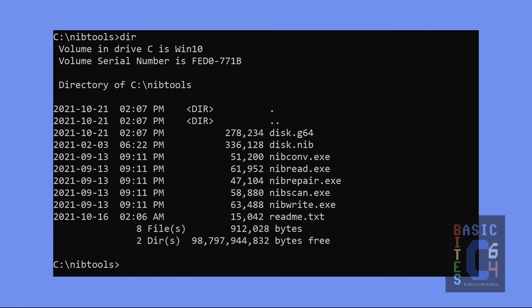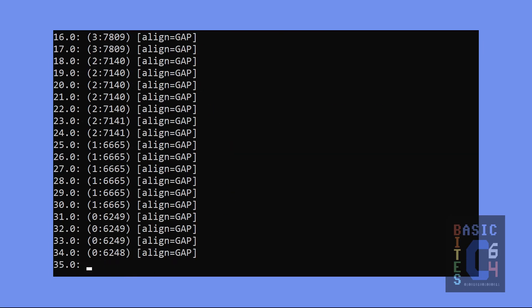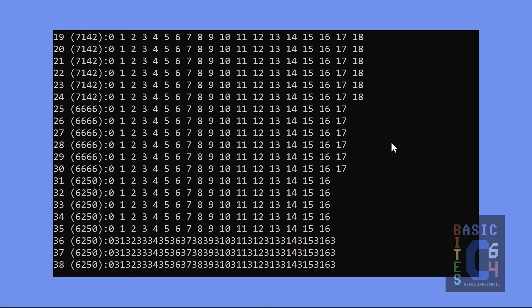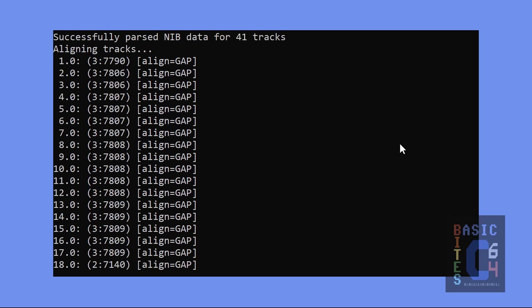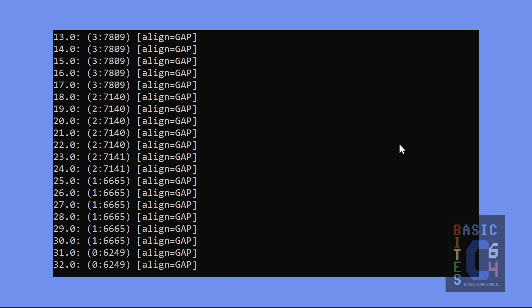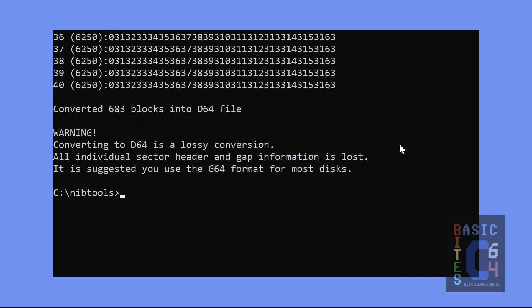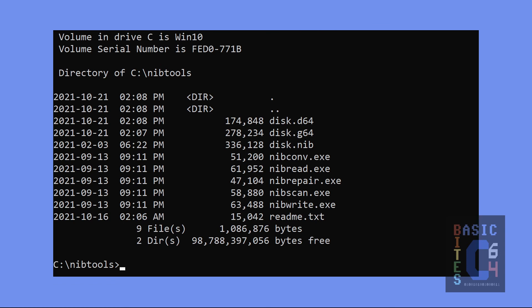And just for the sake of demonstration, I am also going to tell it to convert to a D64, and watch what happens. We get quite a different output with the D64, but right at the bottom, it gives you the warning. Converting to D64 is a lossy conversion. All individual sector header and gap information is lost. It is suggested that you use the G64 format for most disks. And if we look at our directory, there.